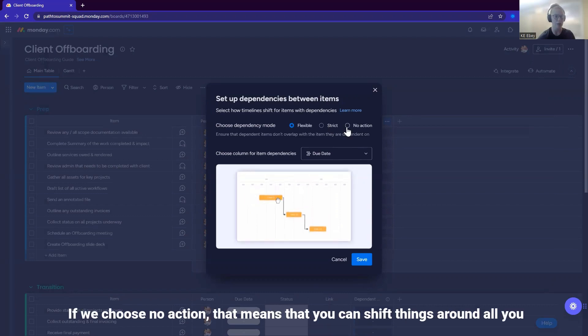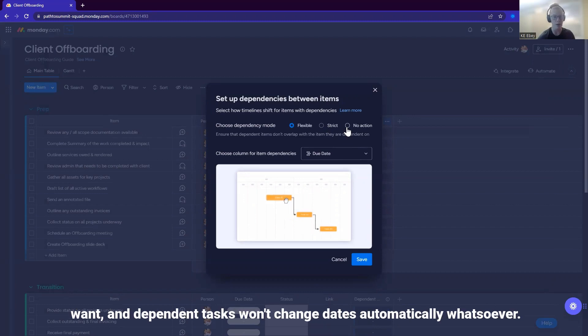If we choose no action, that means that you can shift things around all you want and dependent tasks won't change dates automatically whatsoever.